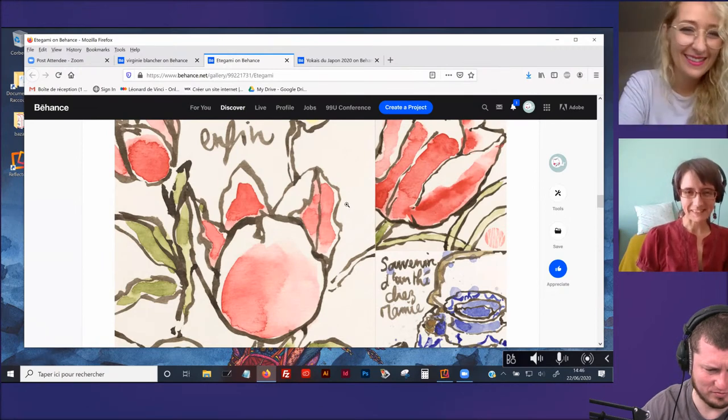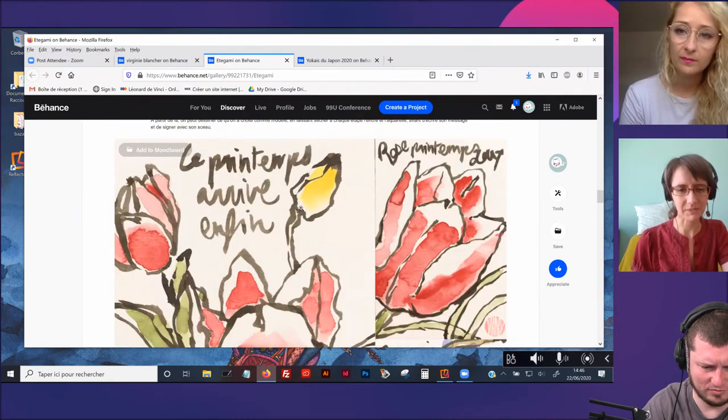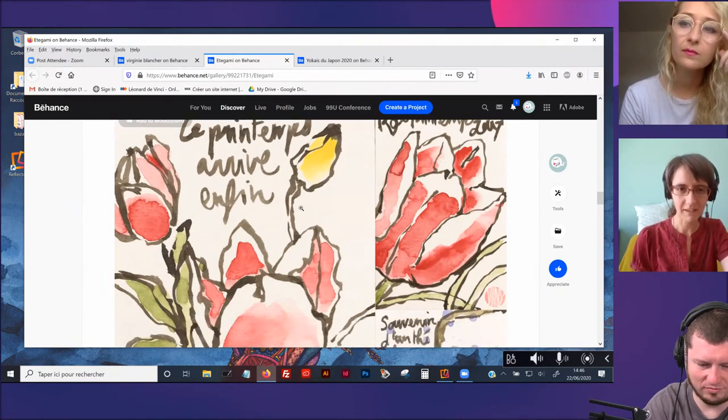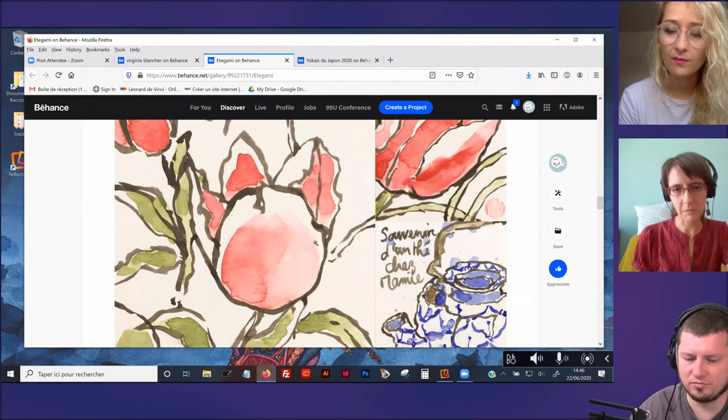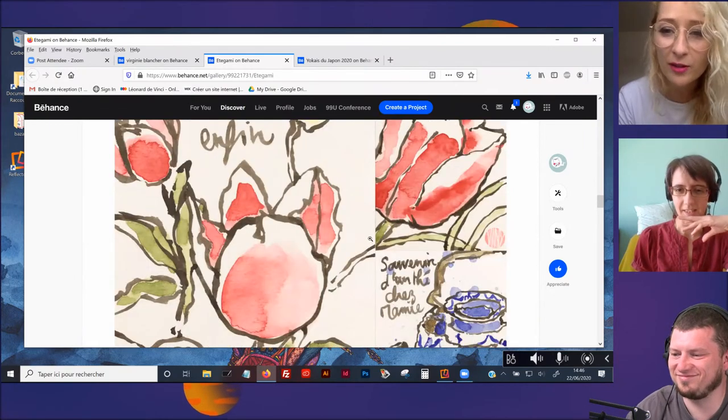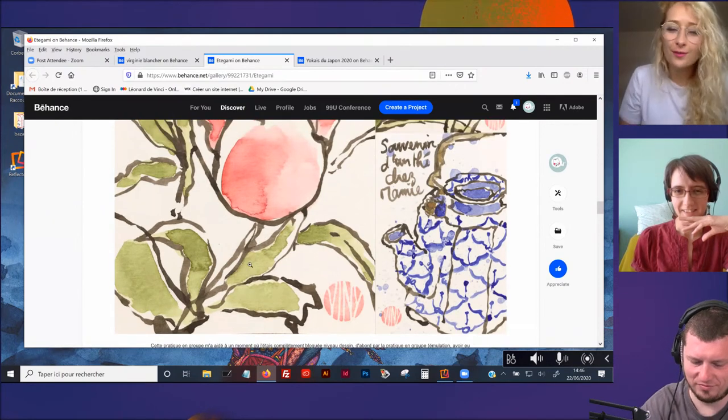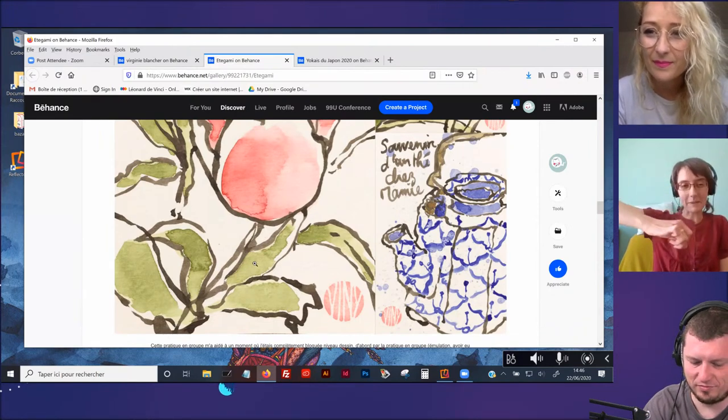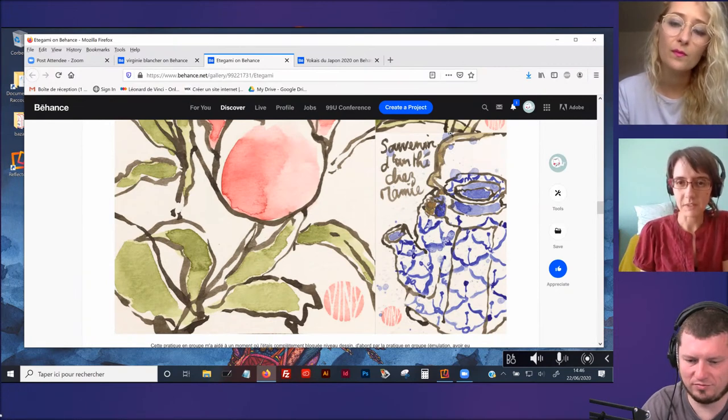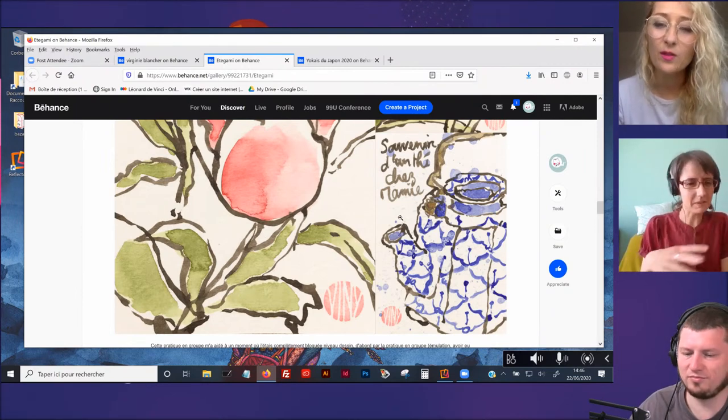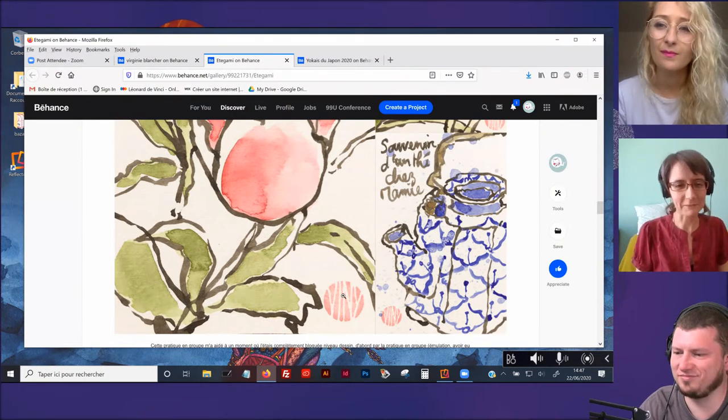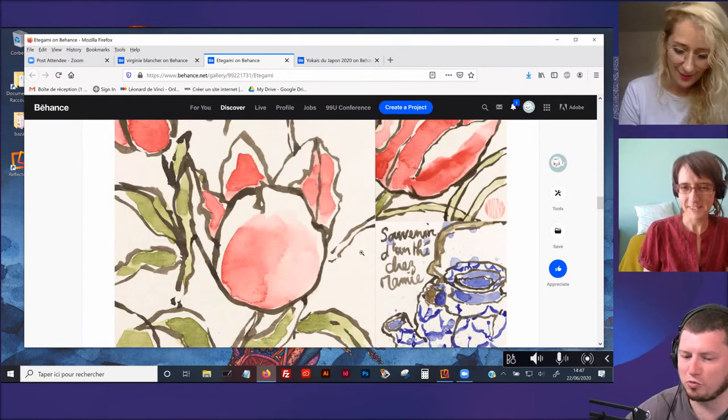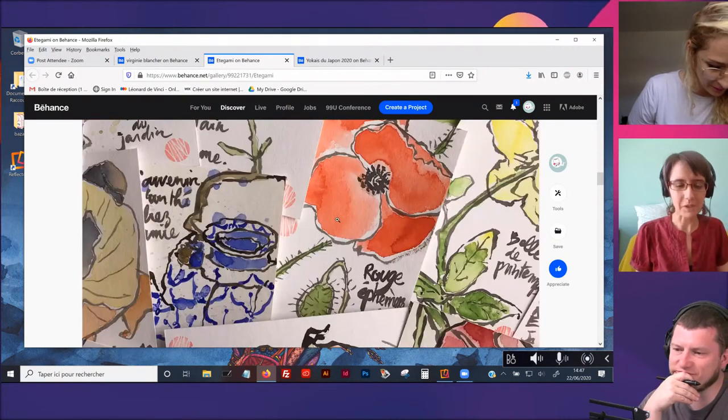Ça, j'avais découvert la joie des aquarelles à paillettes qui brillent. C'est la marque Kuretake qui est une marque japonaise et ils font des aquarelles. Ça me permet de faire des paillettes mais ça me permet de faire des originaux qui sont assez spécifiques. Ça, c'était gouache et paillettes. Un grand A3 que j'ai fait au crayon à papier.